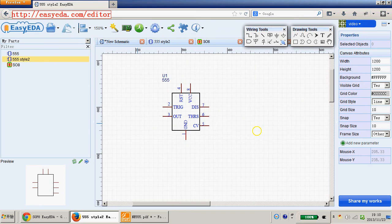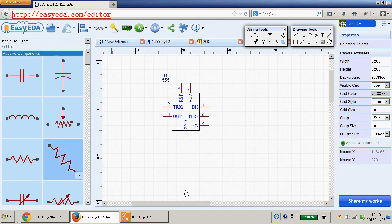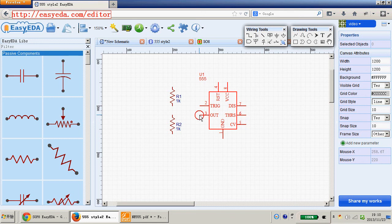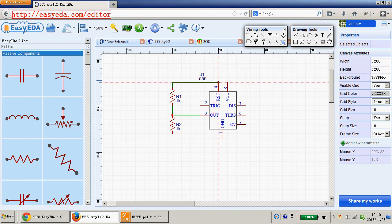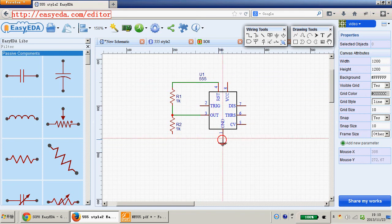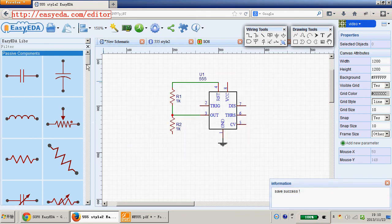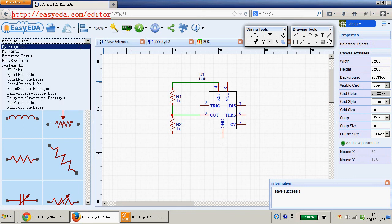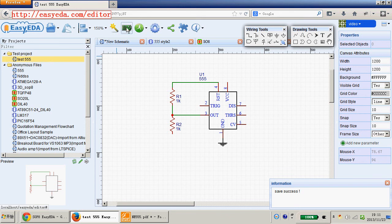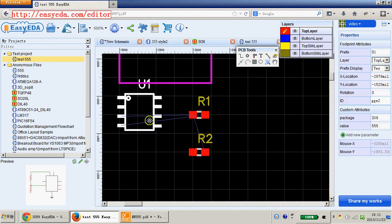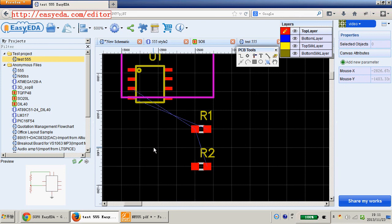Now we can create a netlist to check it. Let's use the netlist. Save your schematic. Okay, we can convert to the PCB. Perfect. This is your created PCB layout.